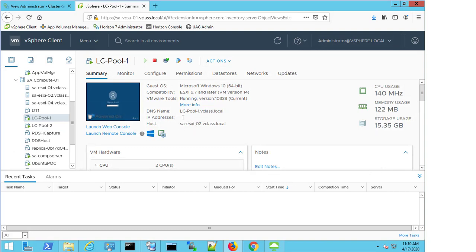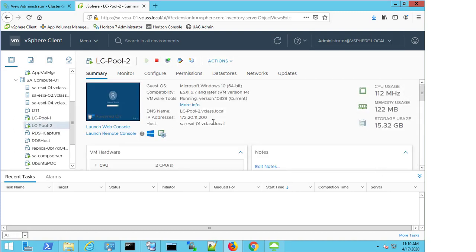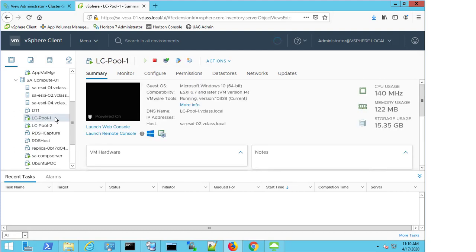I can see the host it resides on, but there isn't an IP address present. If I look at LCPool 02, I can see that there is an IP address present. So straight away, I now know that there's a problem here, and I need to understand and figure out why I'm not getting an IP address.